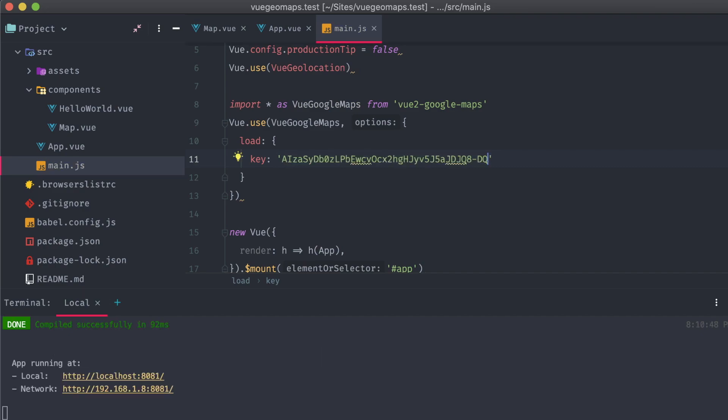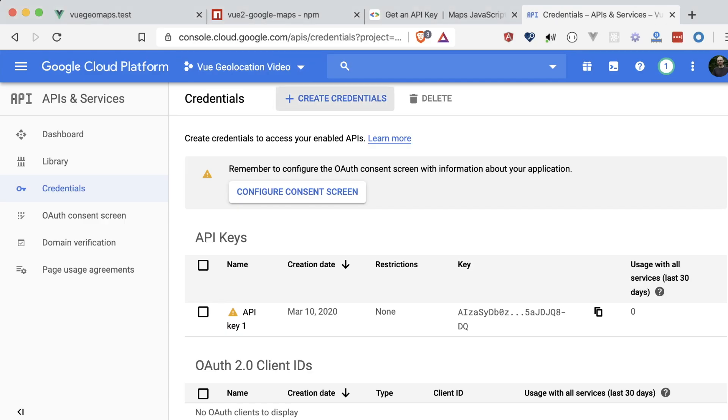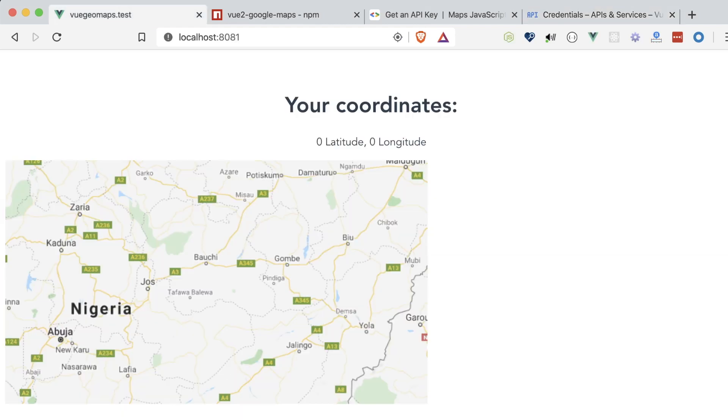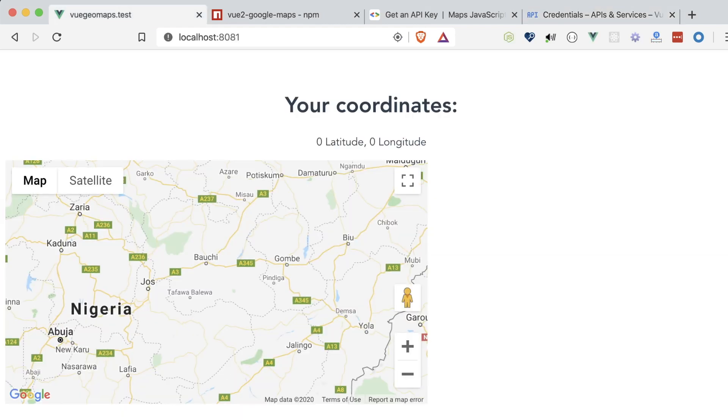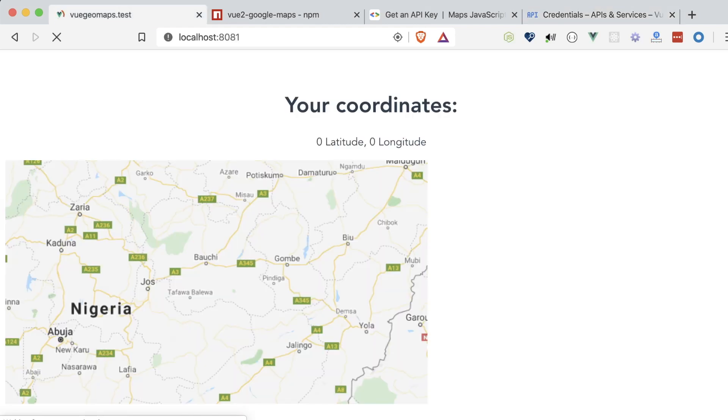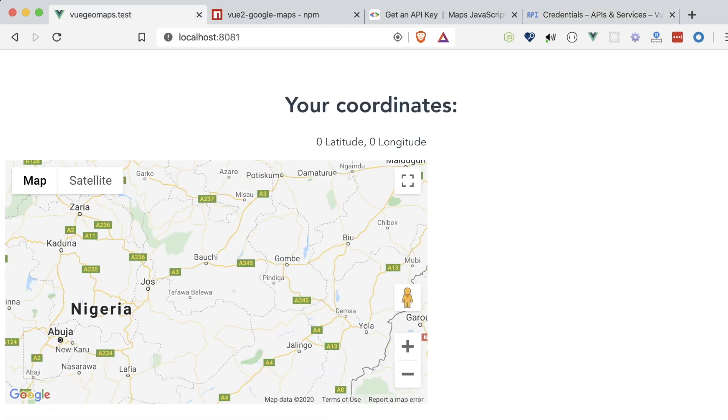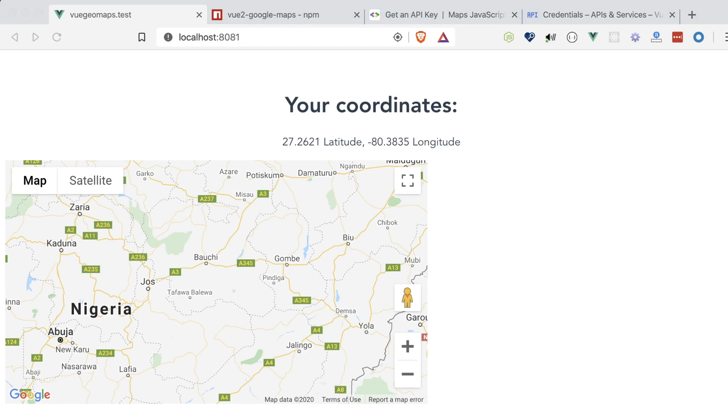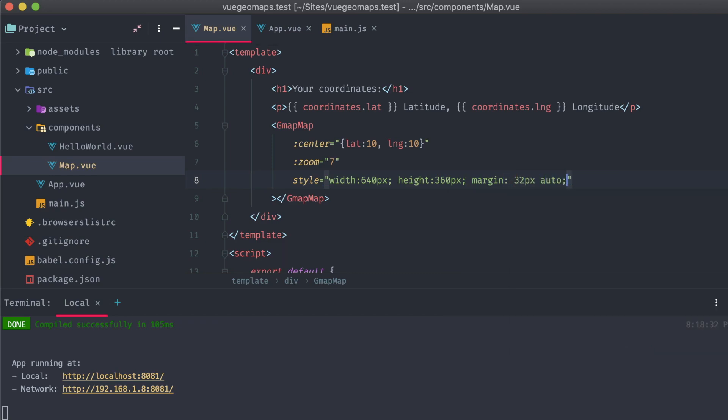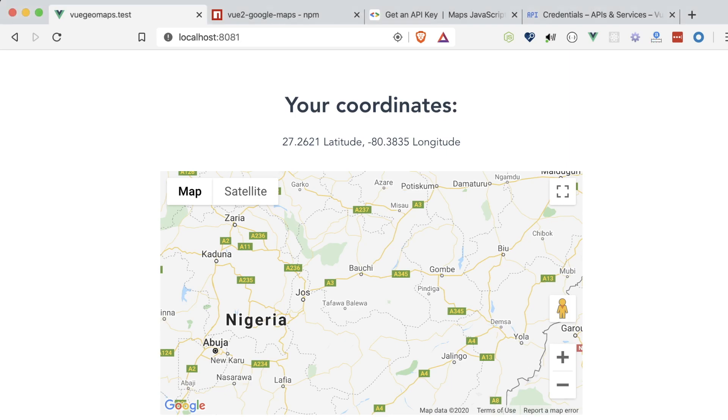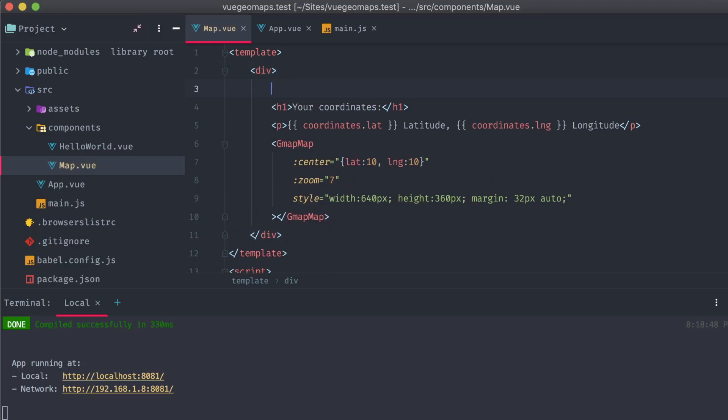Saving our app and going back to the browser, we can see that the overlay has been removed from our map, and it's displaying exactly what it should. I'm just going to fix the margin on this real quick and center the map.